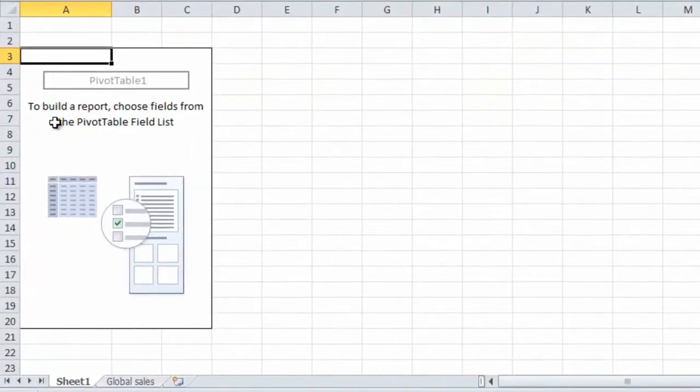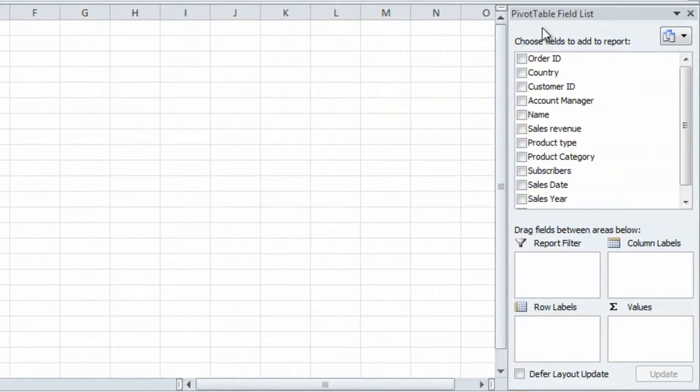Now I have my pivot table on the left and my field list on the right. You use the field list to select which data you want to see in your pivot table.